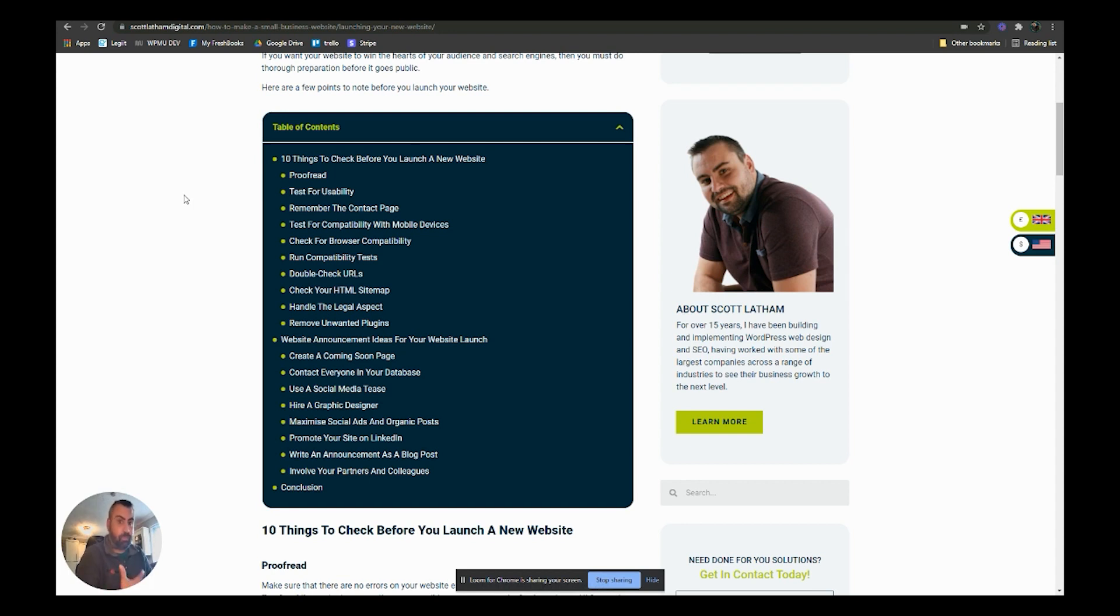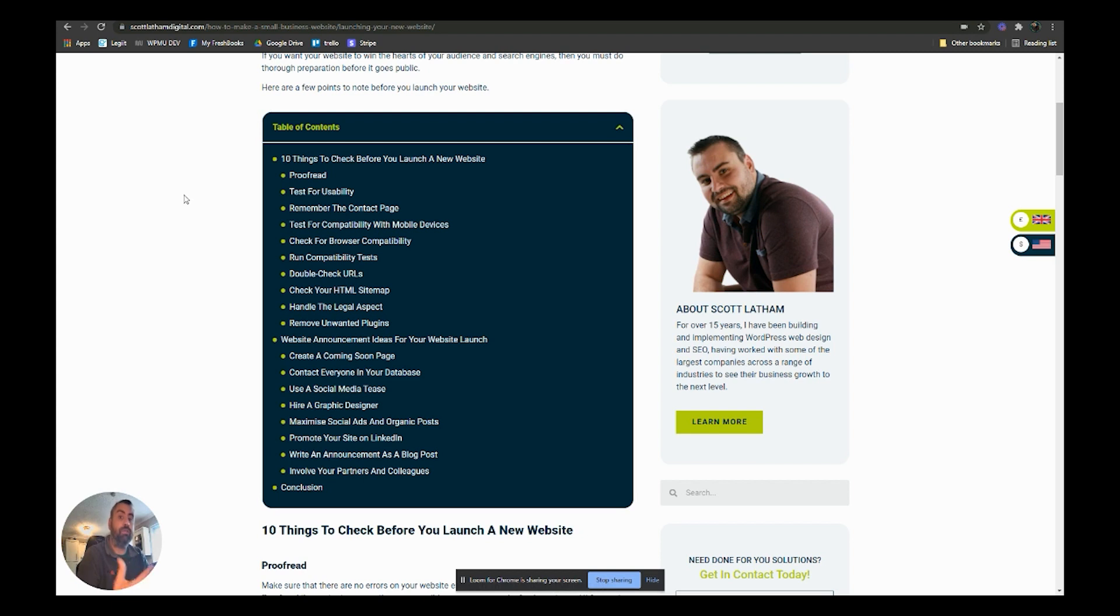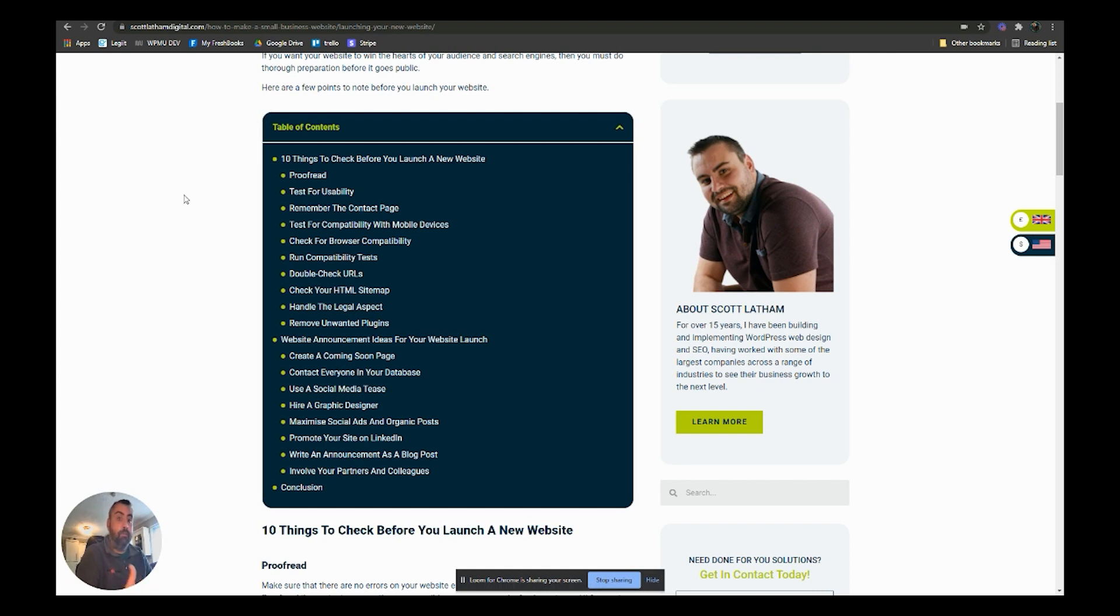I would then look at getting a press release done and that will help with some search engine optimization and some brand reputation as well. There's services out there that you can have that and then distribute it for a couple of hundred pounds and really, really good.